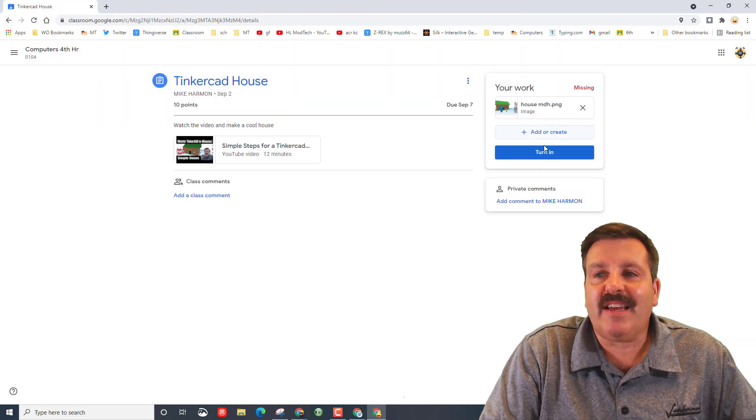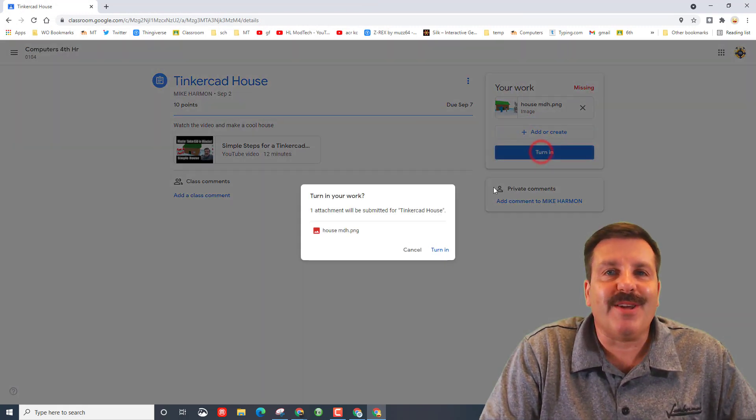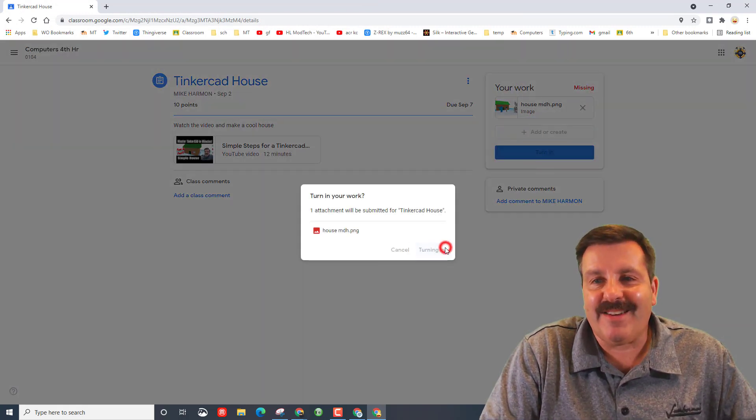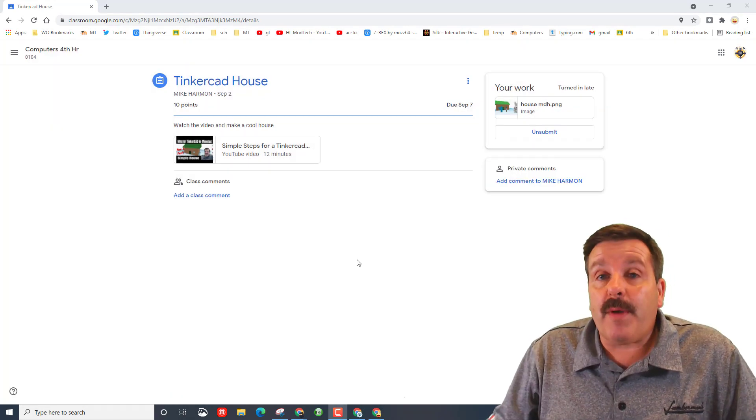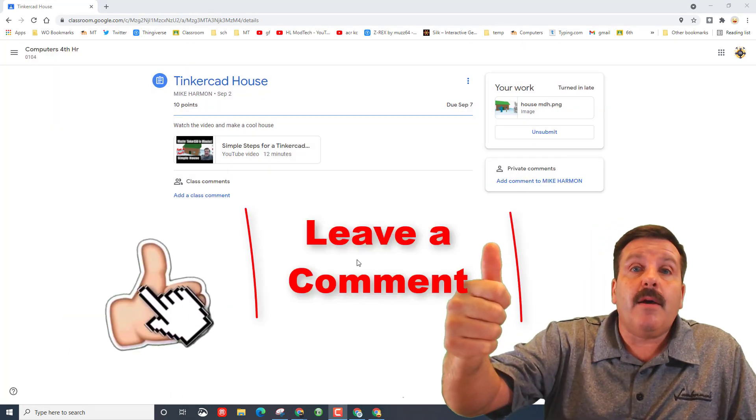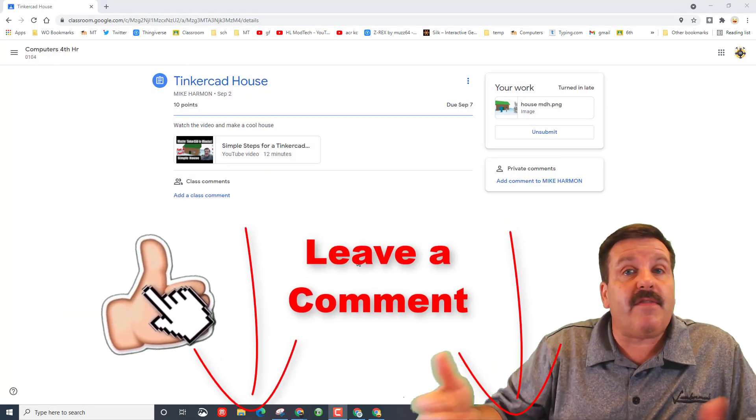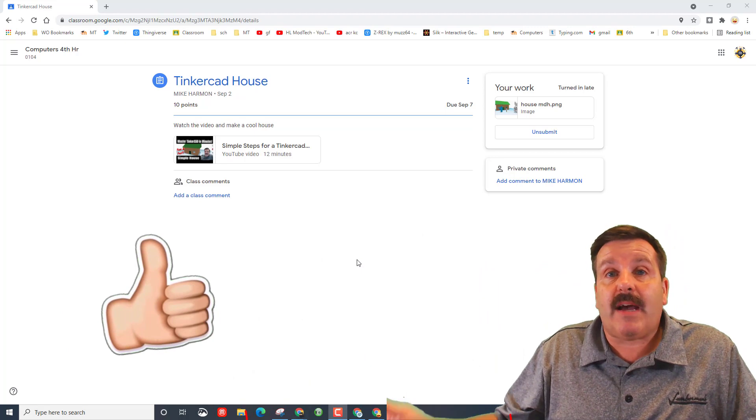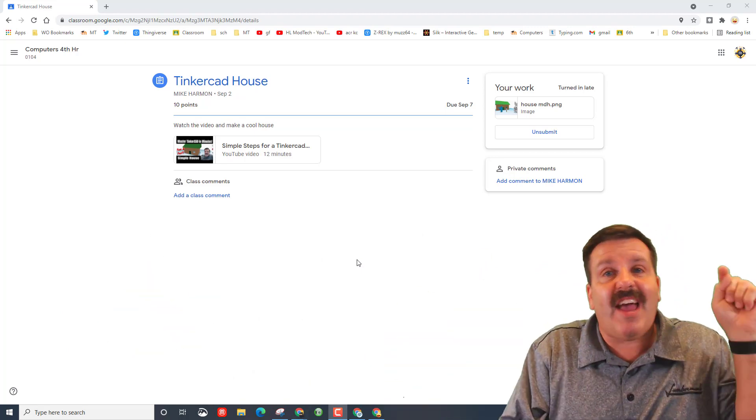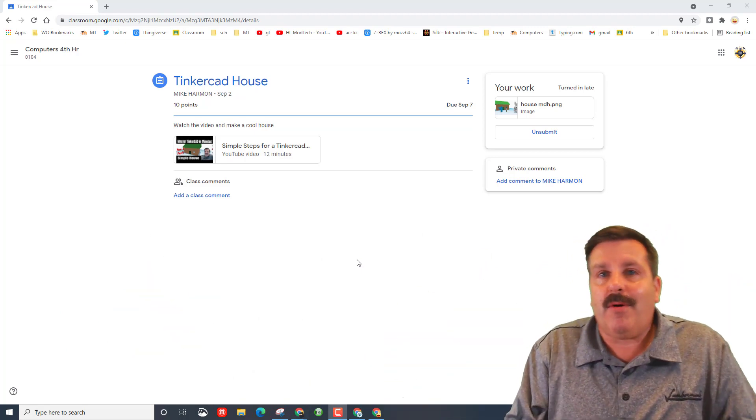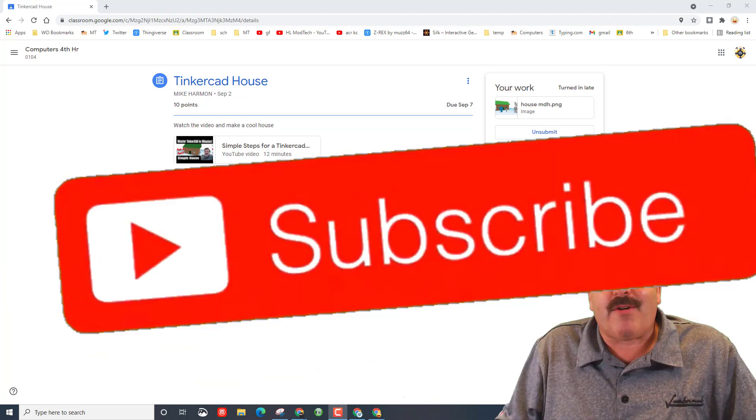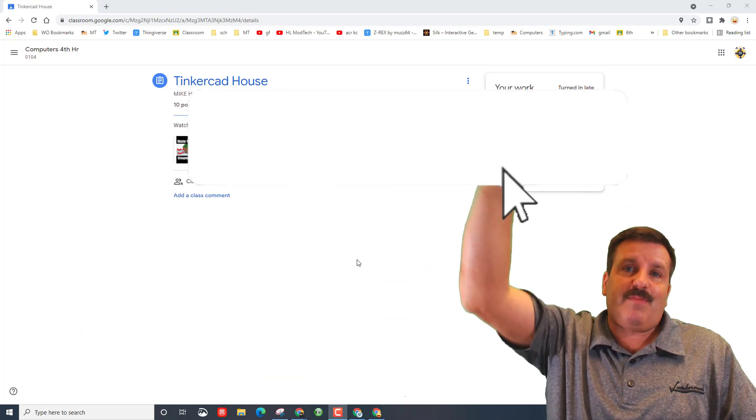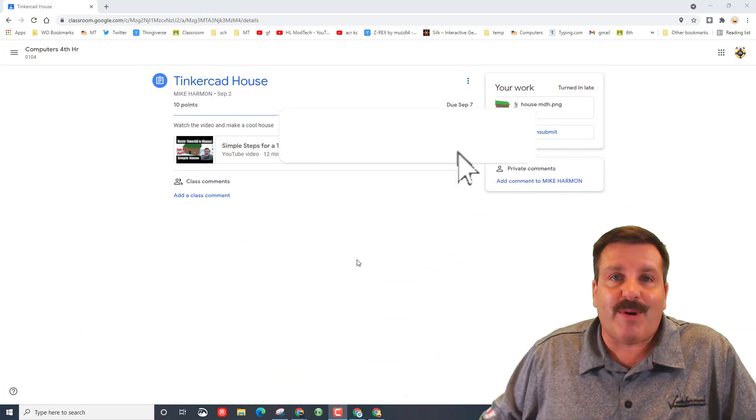Alrighty friends, so I hope you had a ton of fun with this lesson and if you did please give it a like. If you have a question, comment or suggestion add it down below. If you haven't hit subscribe yet, what are you waiting for? Smash that subscribe button.